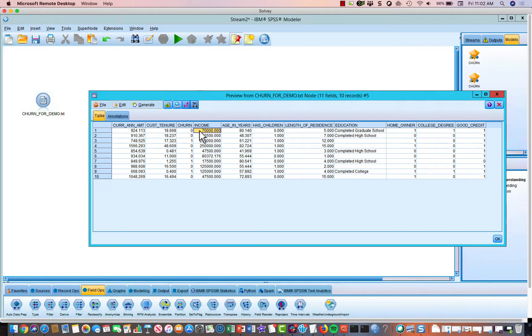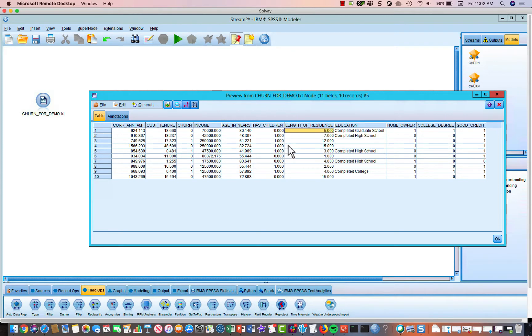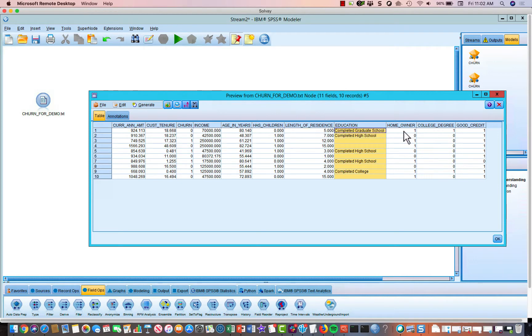This is income, age in years. This is a binary variable, whether or not they have children. This is their length of residence, how long they've lived in their current home. Education. This is whether or not they own their home. It's a binary one, zero, one, zero variable.